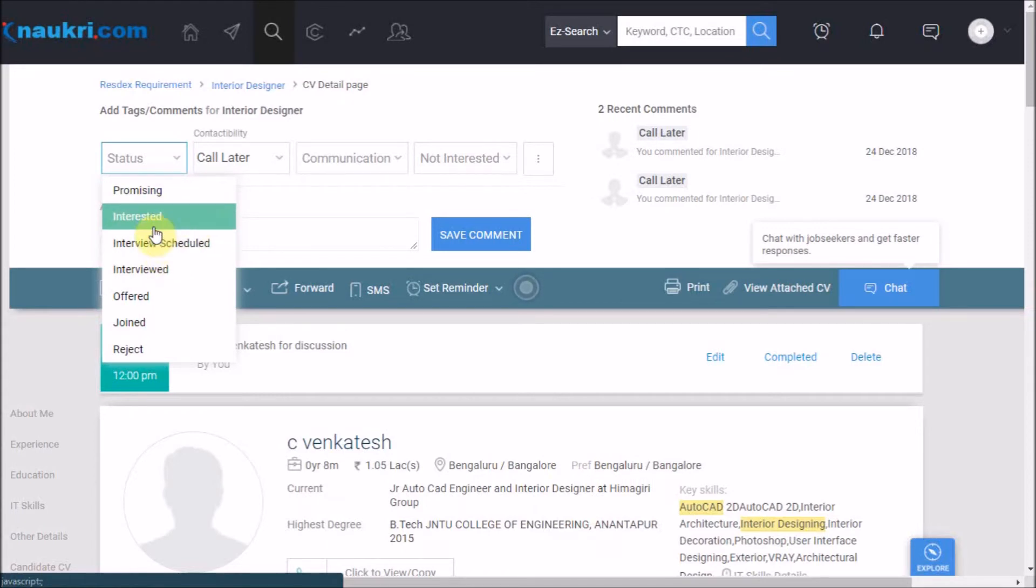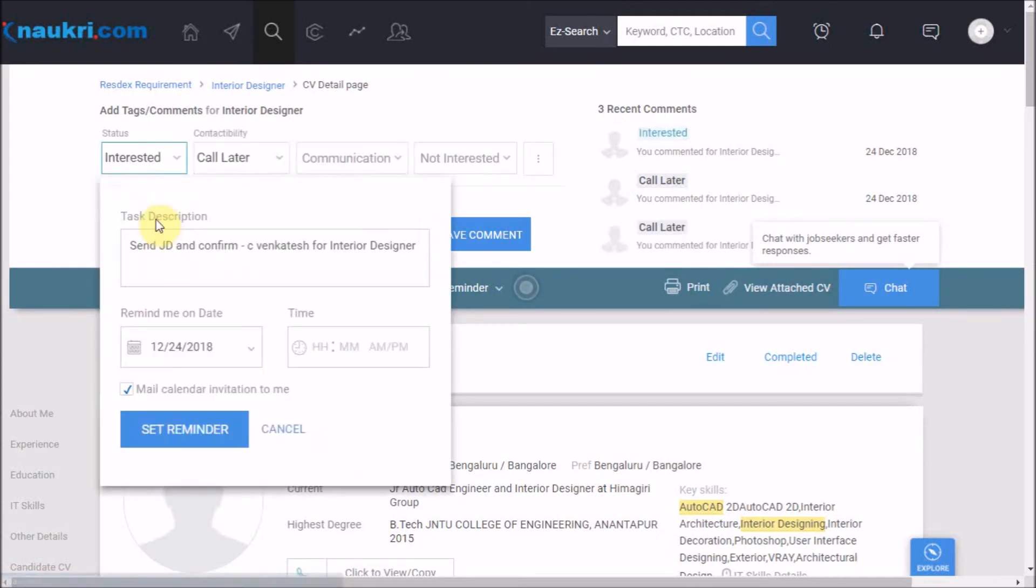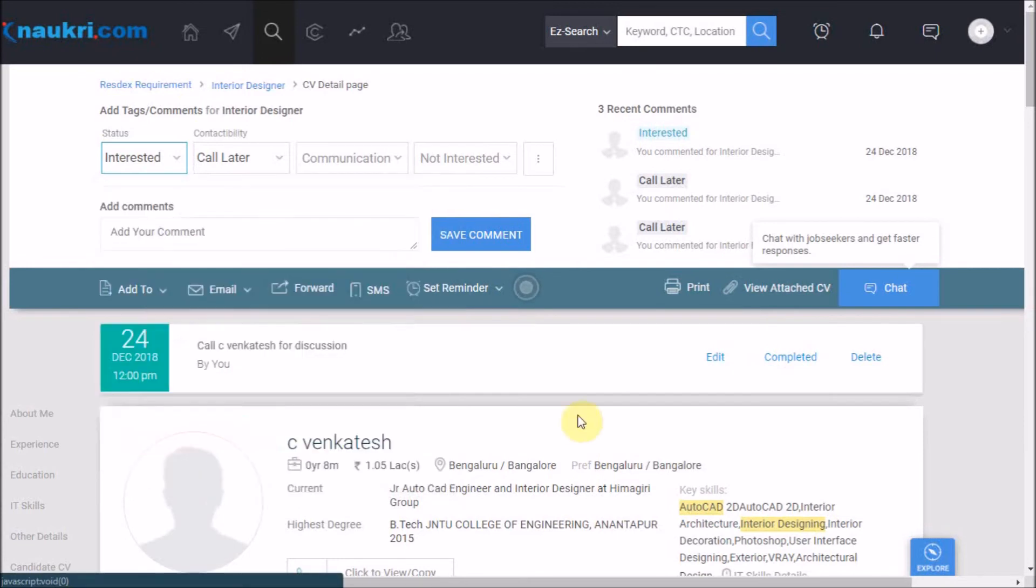In this case we can mark this candidate as interested as a status, and another task window will pop up where Naukri is suggesting me to send the JD to this candidate. You can do that right away or set a reminder to do it later in a similar way as we have learned. This is how you can create a pipeline of candidates in Naukri itself.